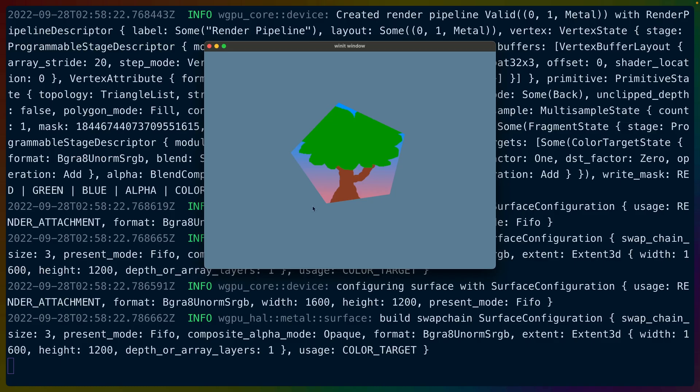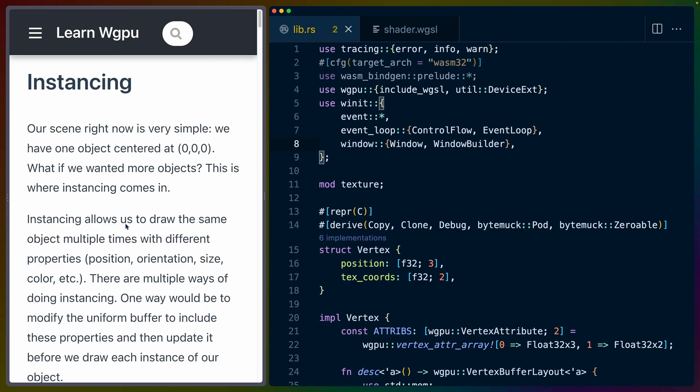As a reminder, we are starting out with this textured pentagon with an image of a tree on it. The scene is very simple right now - one object centered at 000, but what if we want more? This is where instancing comes in.